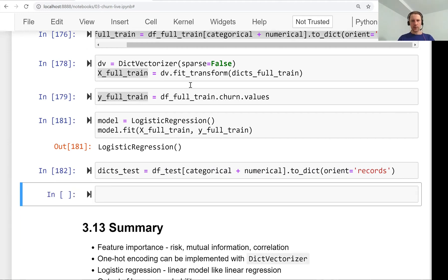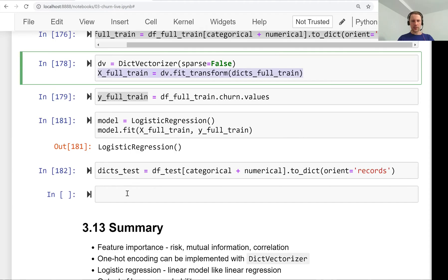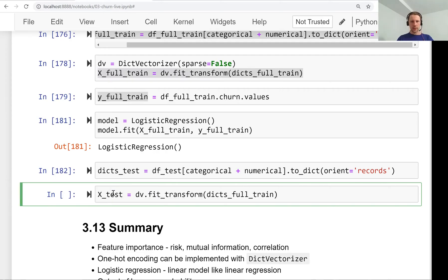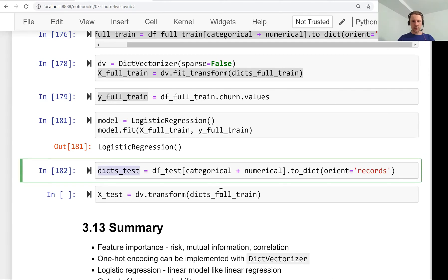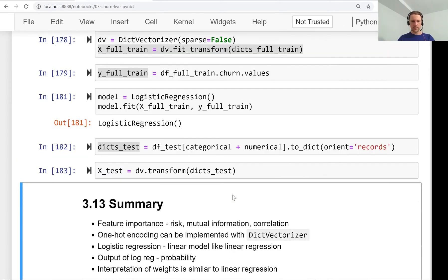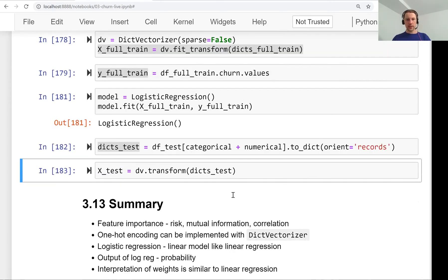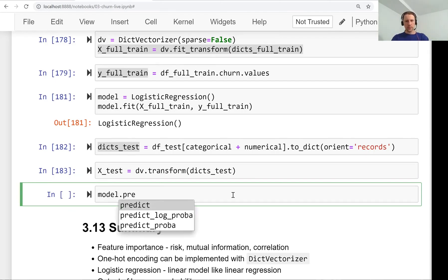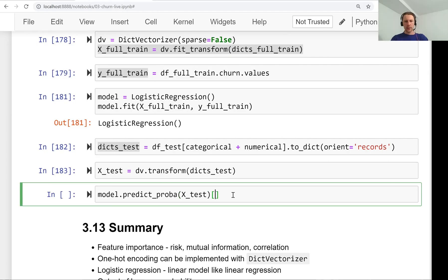We apply our dict vectorizer to the test data. Here we only transform, we don't use fit, and we apply this to the list of dictionaries.